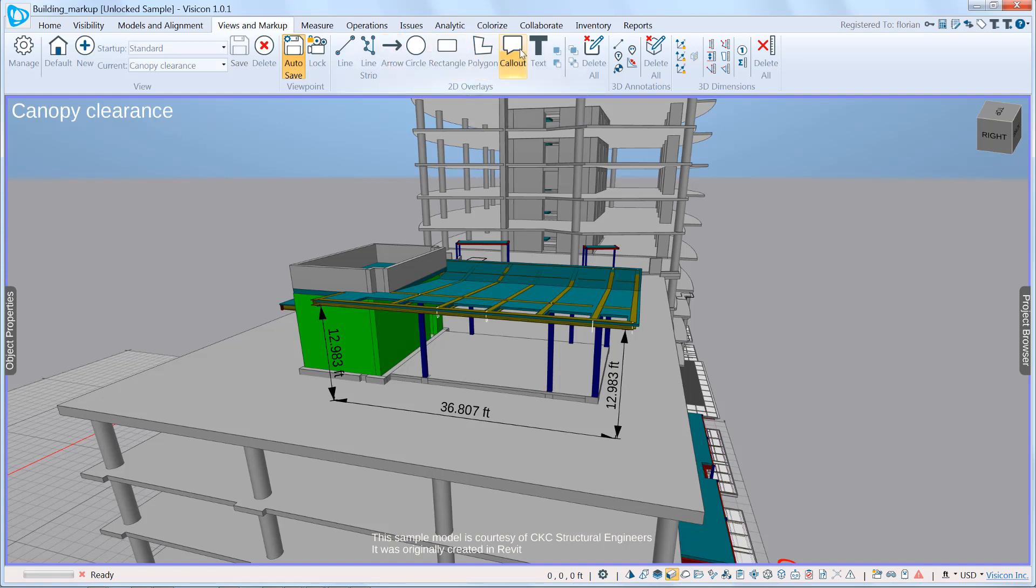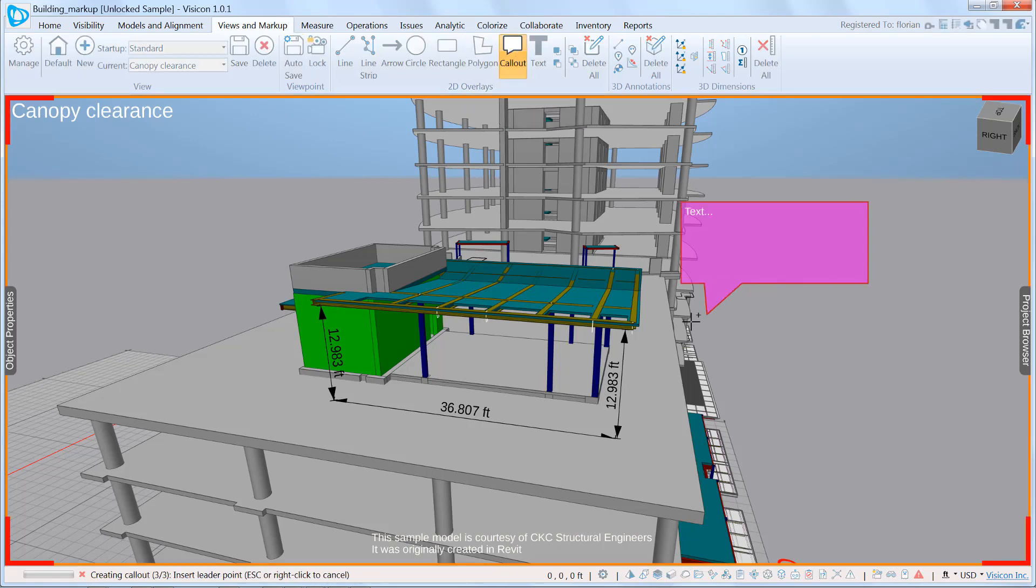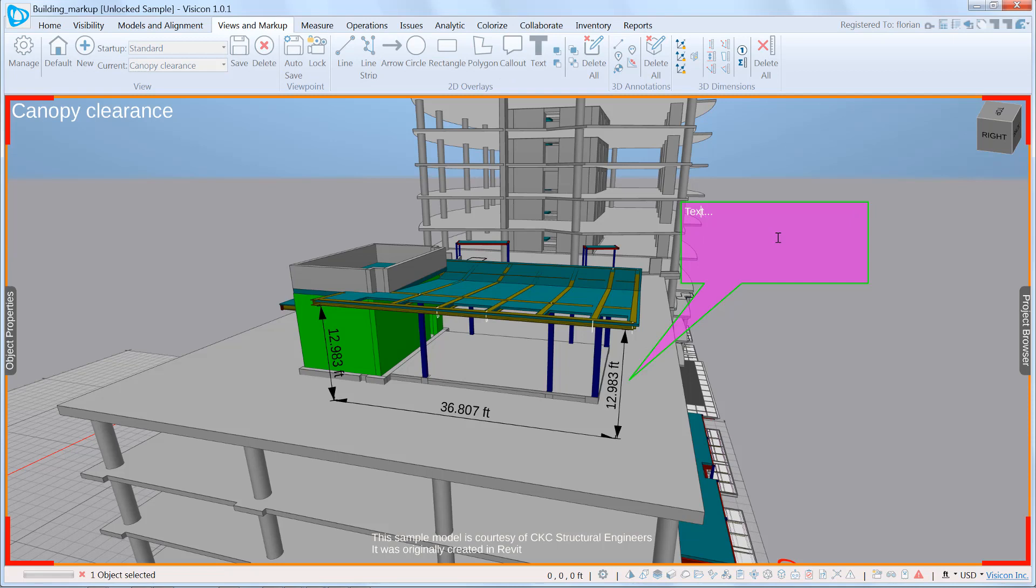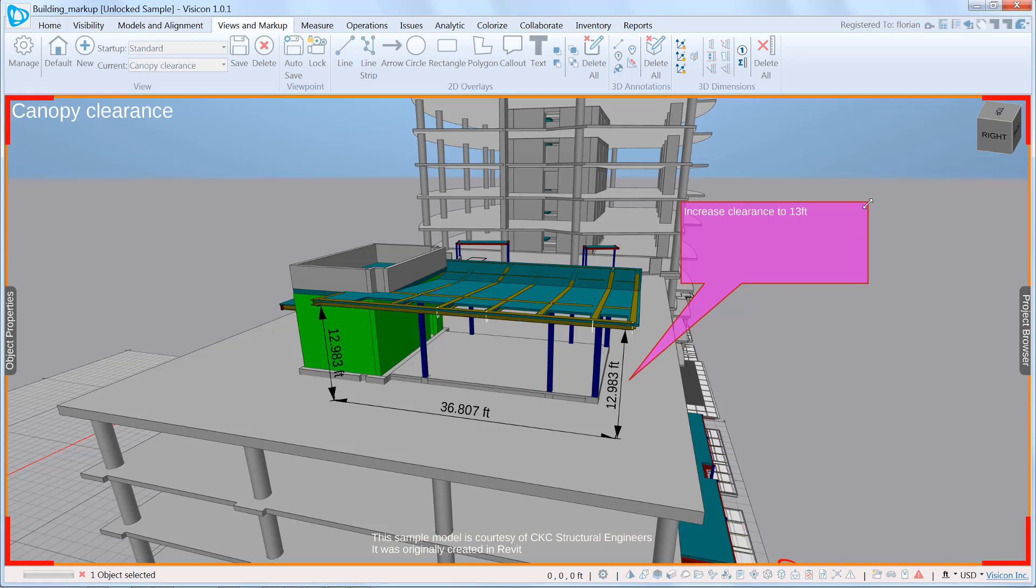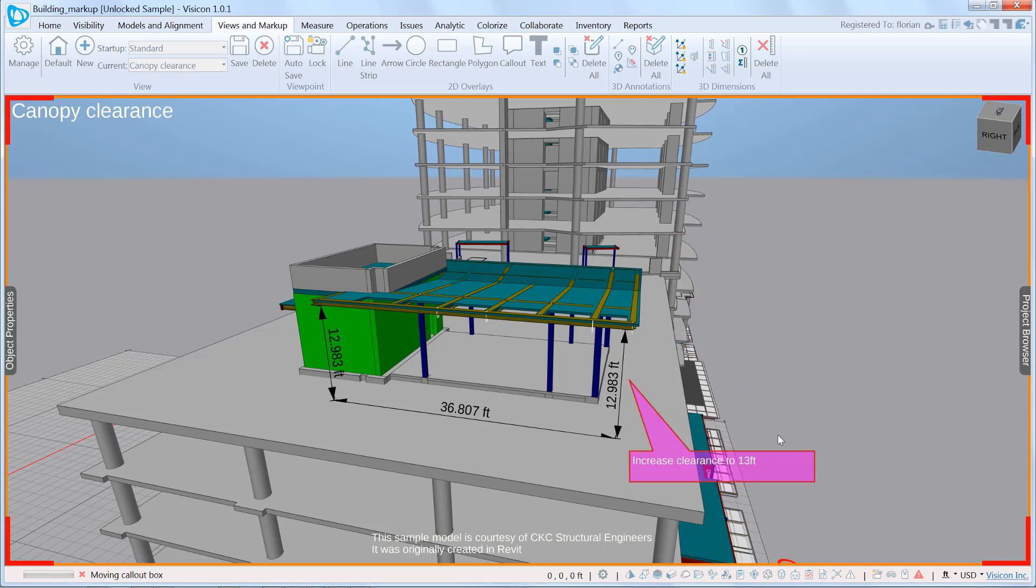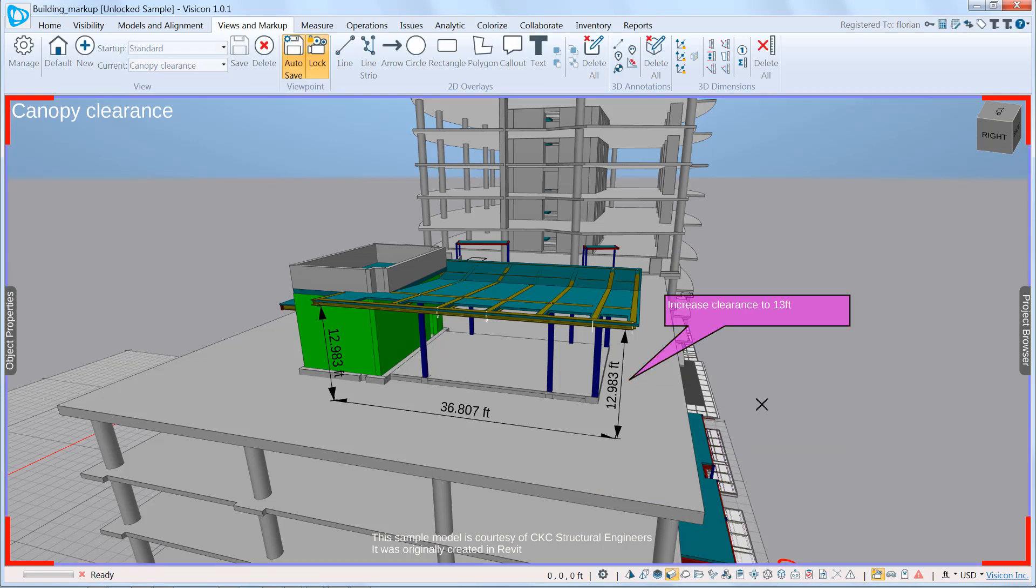We're going to start by using the callout. So we're going to come in and add a callout. This is going to be just our general message to say increase clearance to 13 feet. As I mentioned, all of these are fully editable so you can always manage the layout as you require.